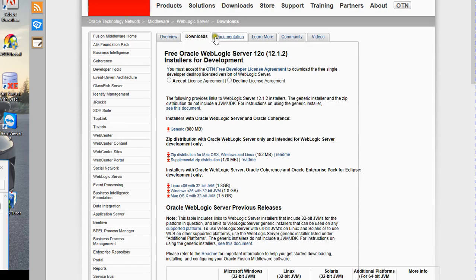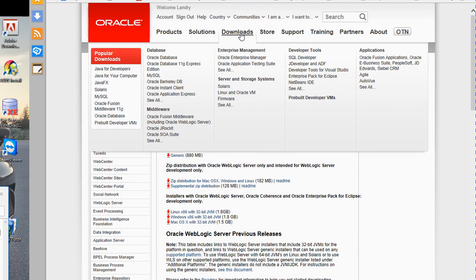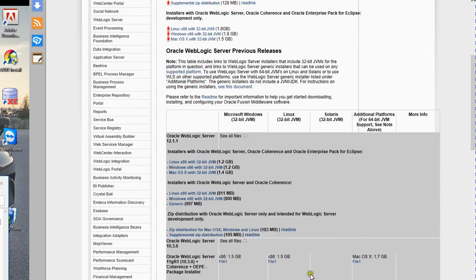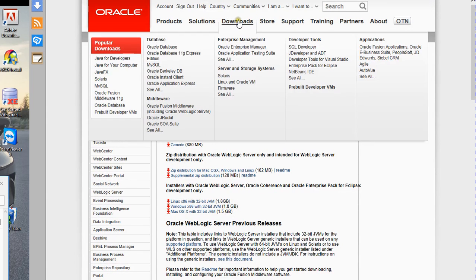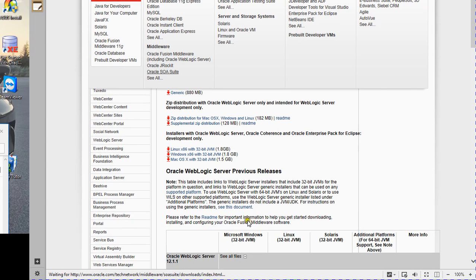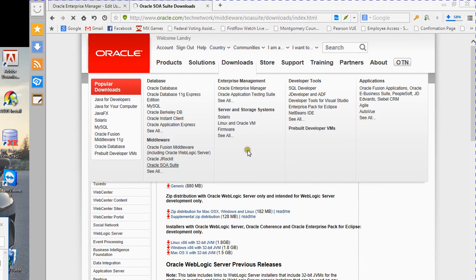One of the things I was struggling with was knowing which package to install. If you're not sure, go to Downloads, then go to OAM Suite. You can download from that page, or I'll show you a second way to do it.